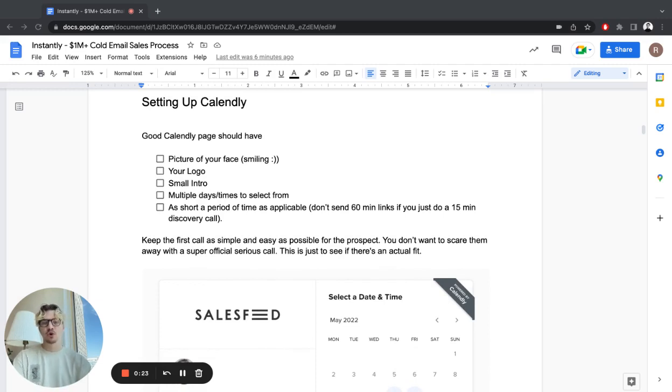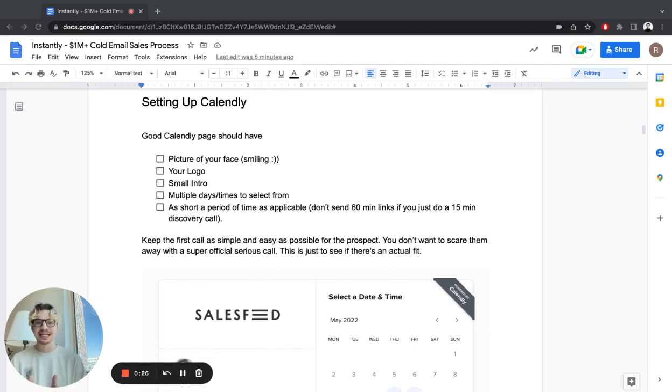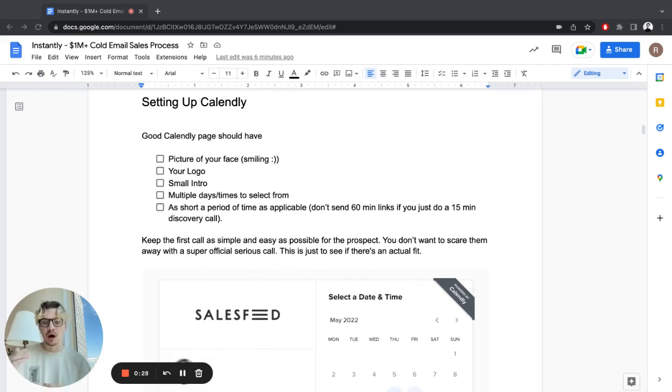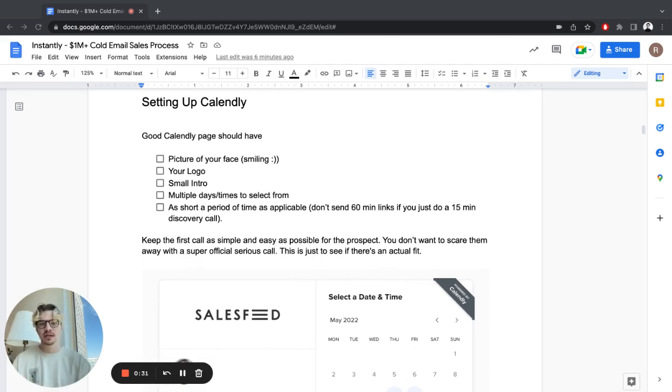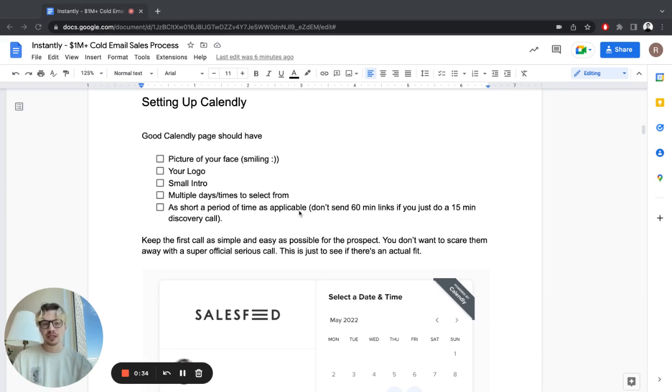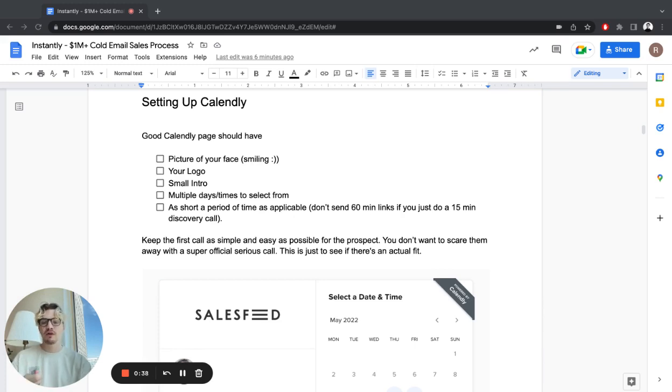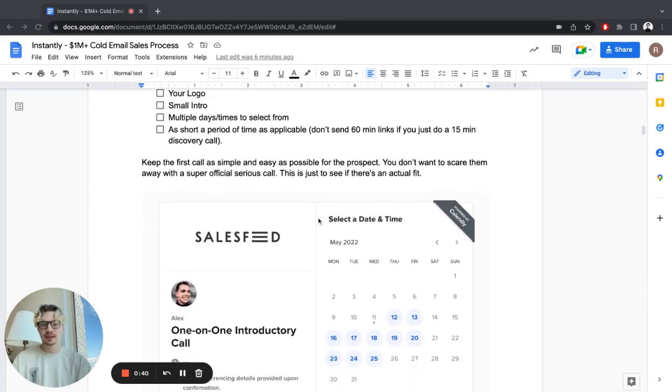Don't have too few days or hours available. You want to give them a bunch of options in a short period of time as applicable. Don't send 60-minute links if you just do a 15-minute discovery or qualification call first.